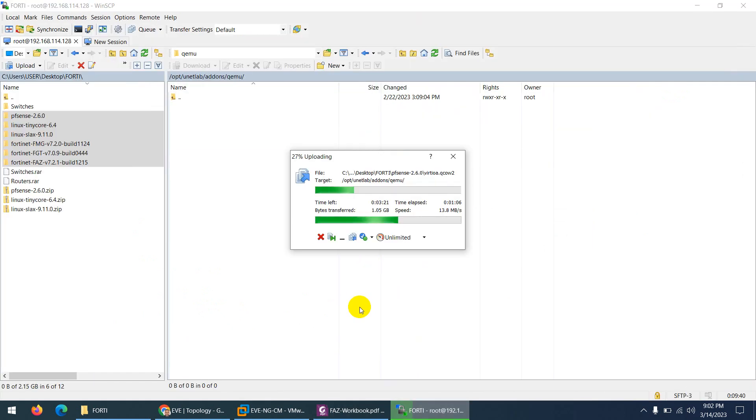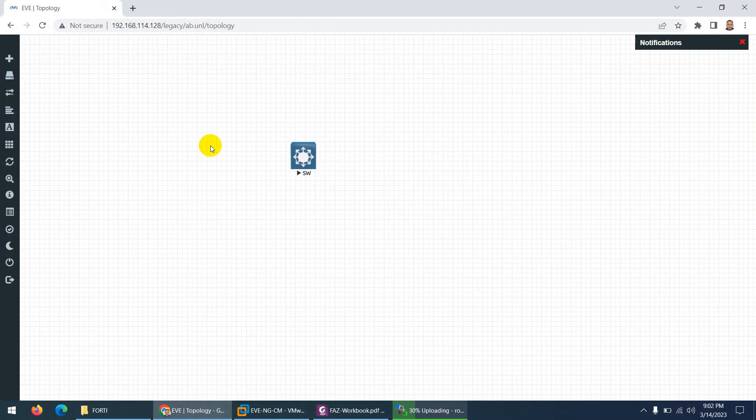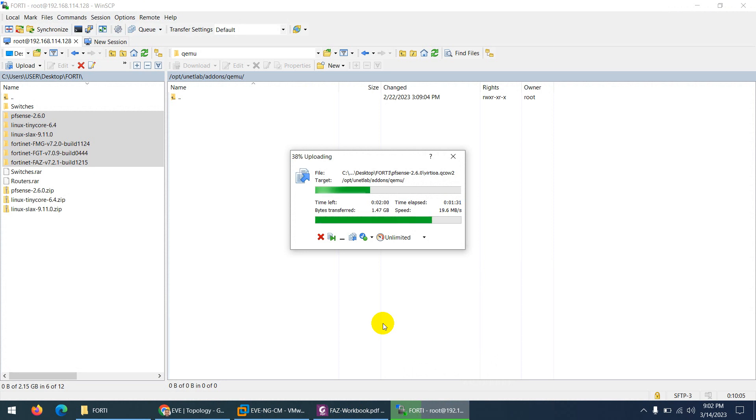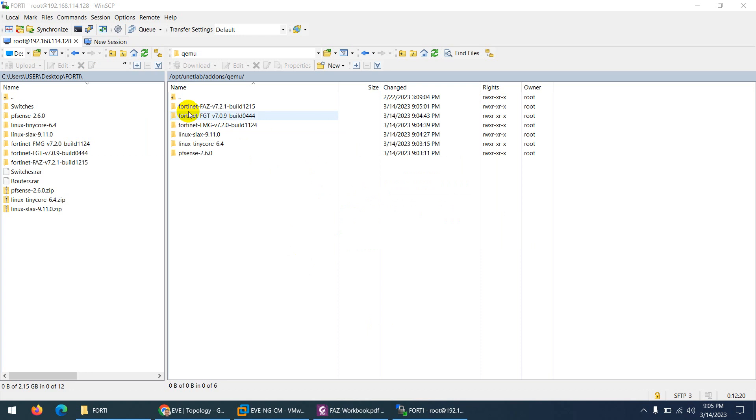So we are waiting for this one to complete. Then we will apply the fix permission command and we can use these images in our topology. Right now, we have only switch image available. So let me pause the video for a while when the copy is done from our location to the EVE-NG location. So we will apply the fix permission command and we can use all these images in our topology.